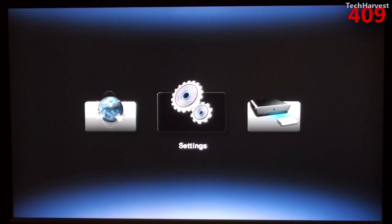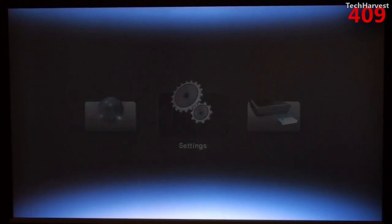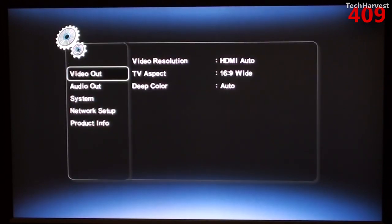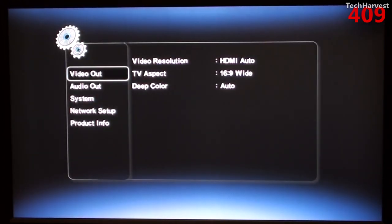Let's see what's in Settings. You can change the video resolution, the TV aspect ratio, and the color. I have it pretty much all on Auto here.